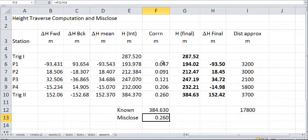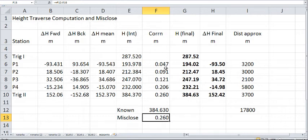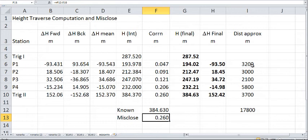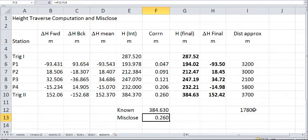Now, we need to distribute the misclose here to get our final heights. And to do that, I've distributed the misclose proportional to the distance. So what I've done here is I've just put the approximate distances in, because we're only talking about very small amounts. I've just approximated them to the nearest 100 meters in this case. And I've added them at 17,800 here.